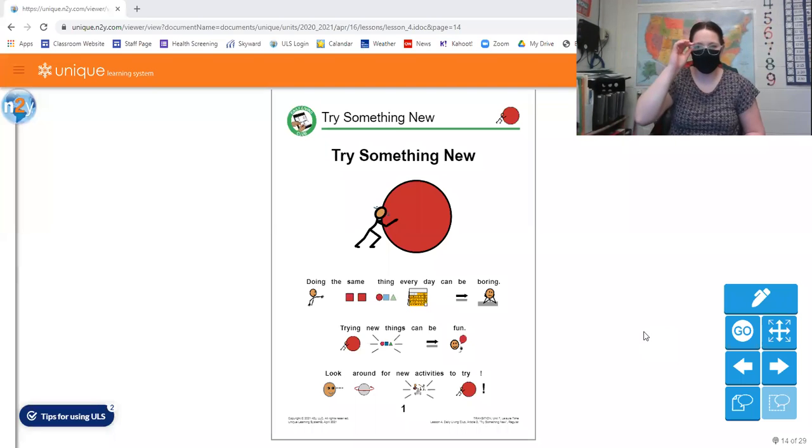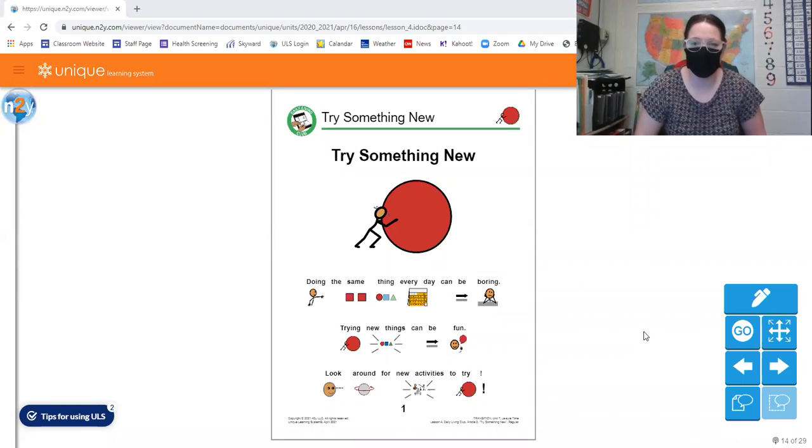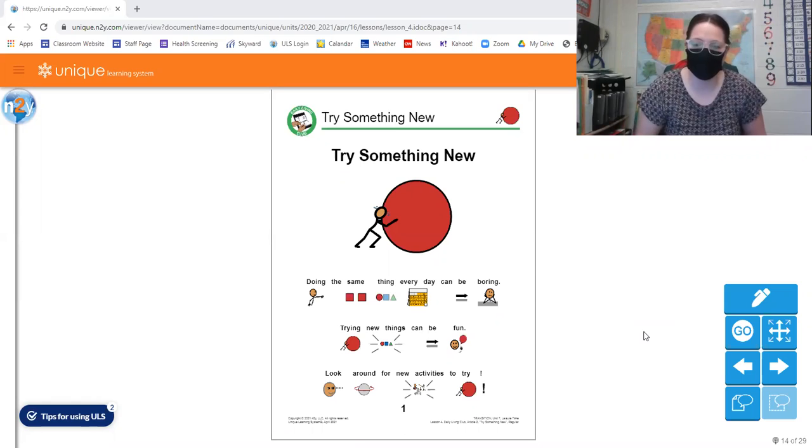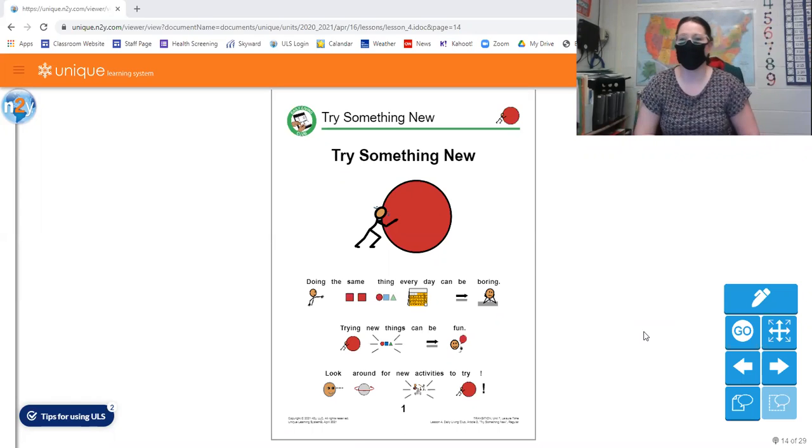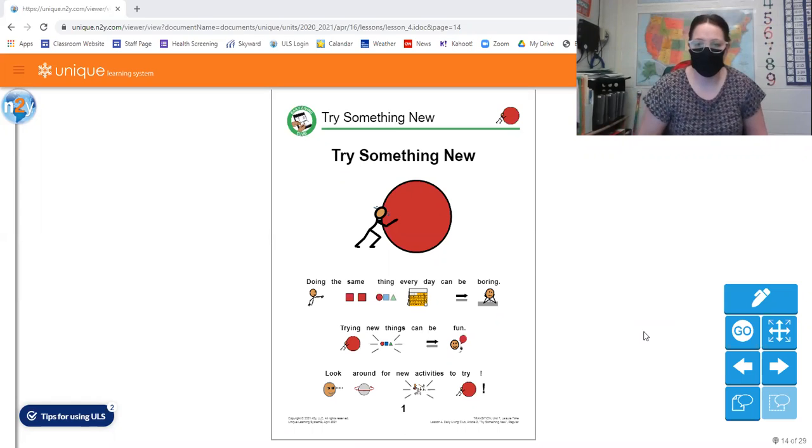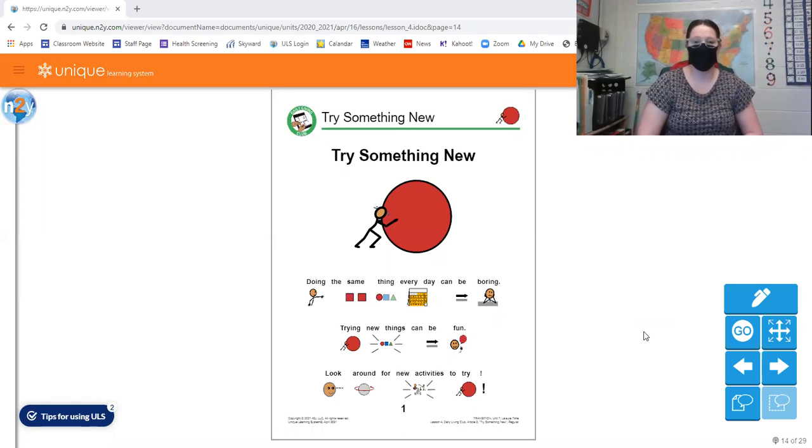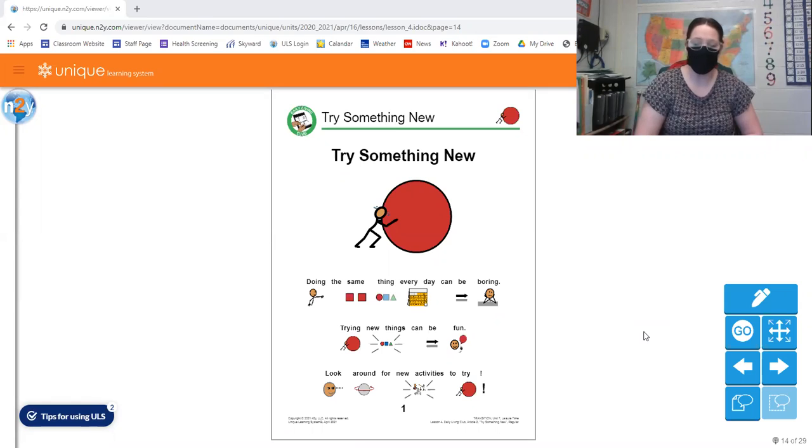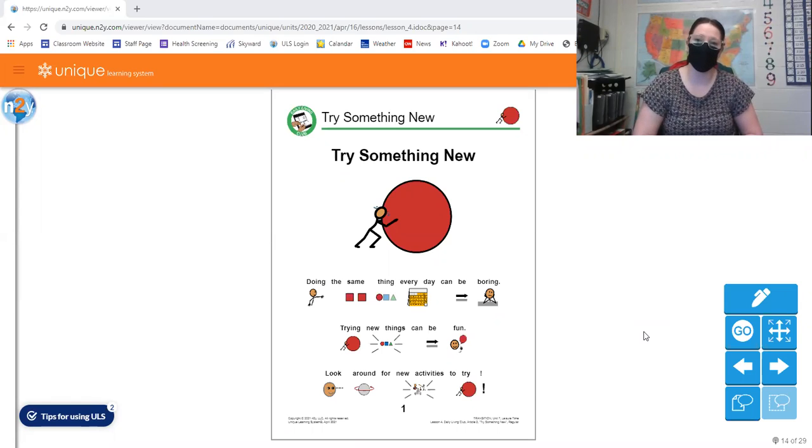Hey guys! Today I'm going to be reading for you the fourth lesson in the Unique Learning Systems Curriculum. This lesson or article is titled Try Something New.